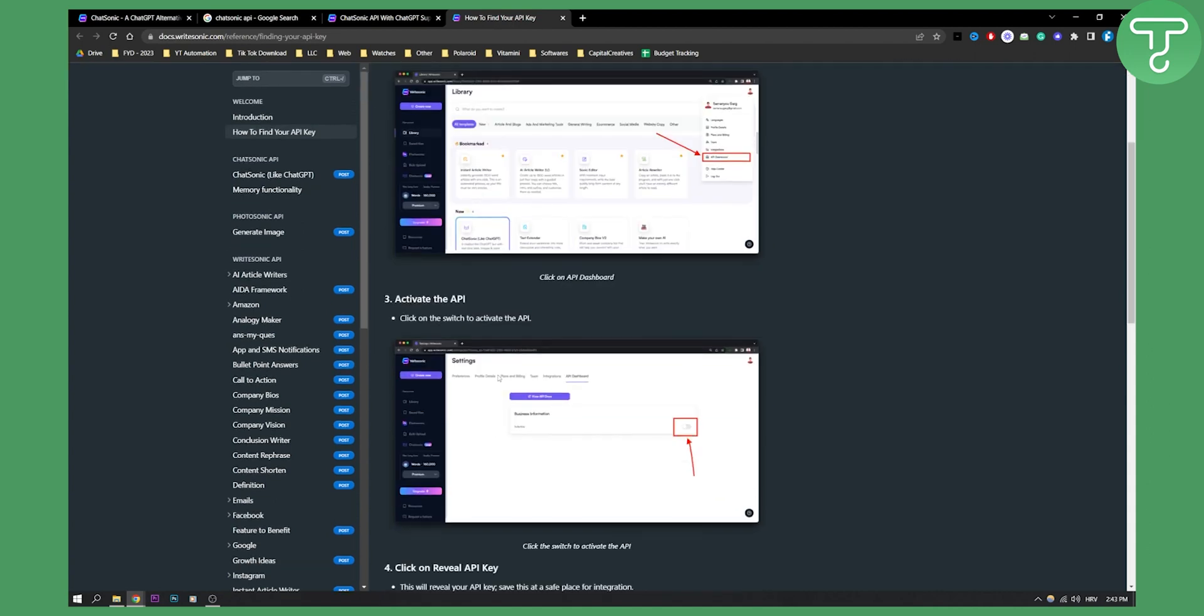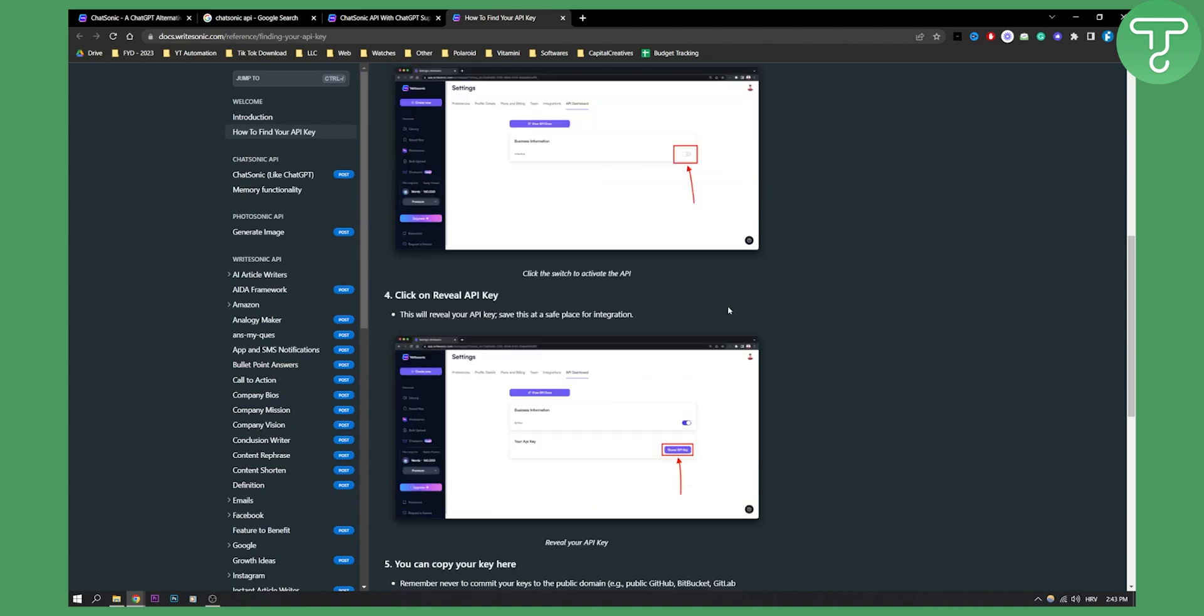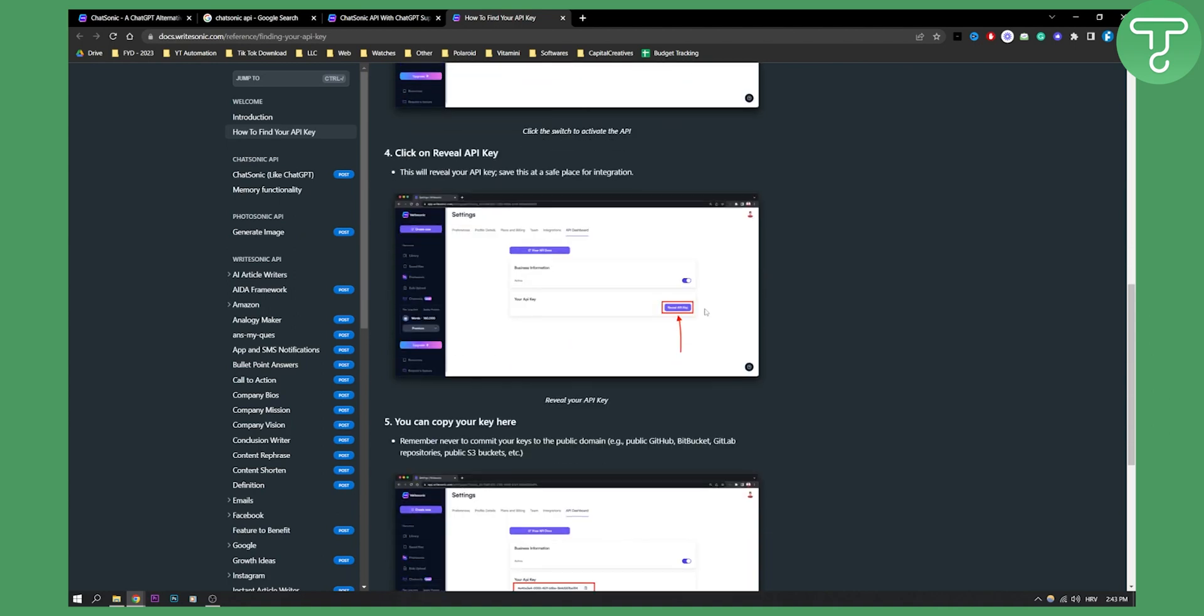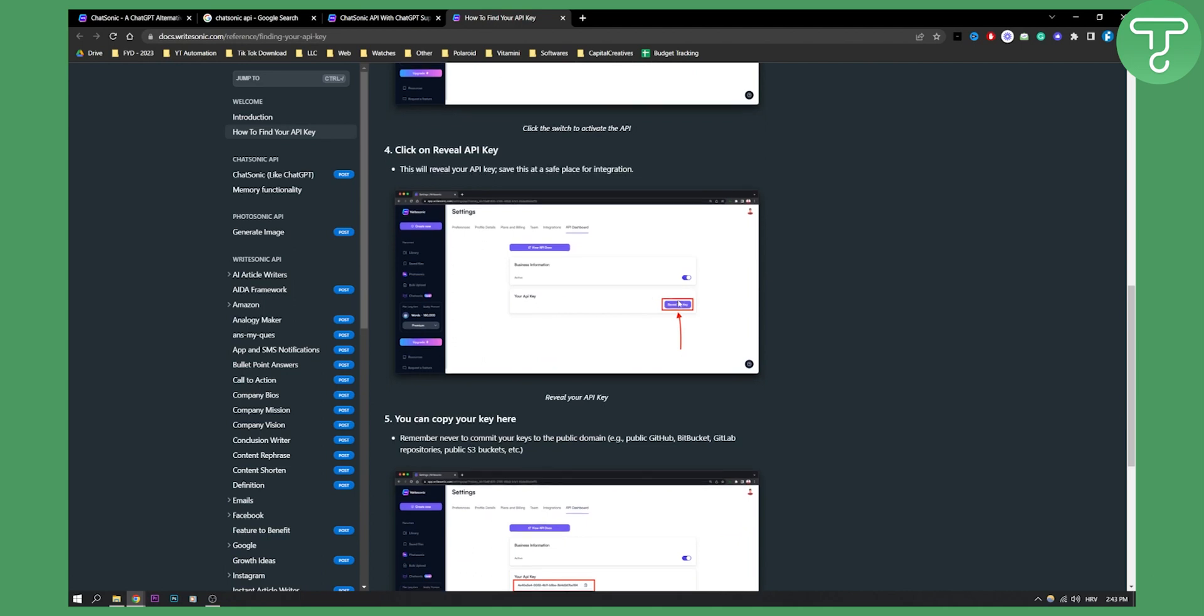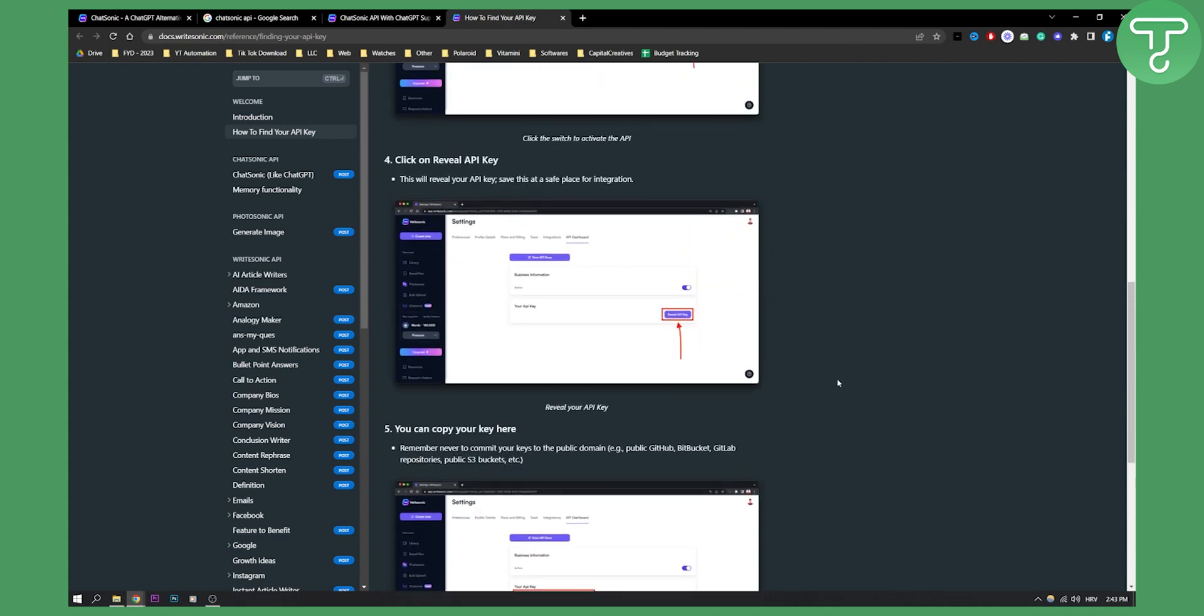After you go to the API dashboard, click on the business information here on the toggle. This will toggle your API key, and you will need to reveal API key. Then, you can copy the API key, and that's pretty much it.